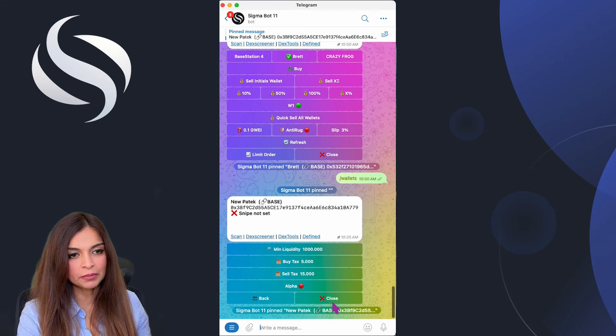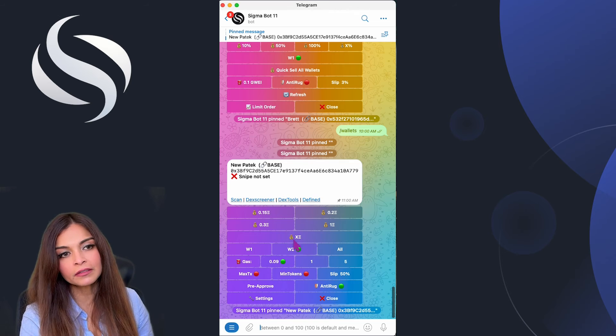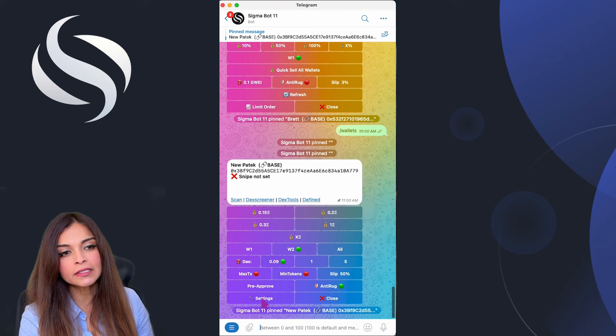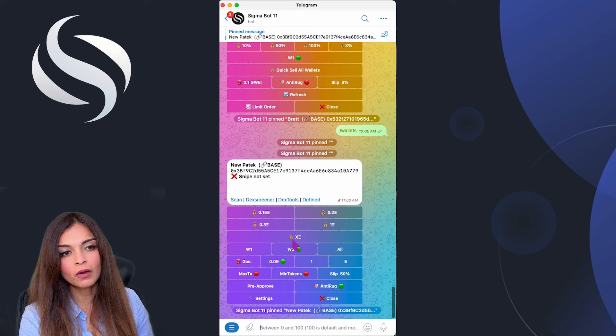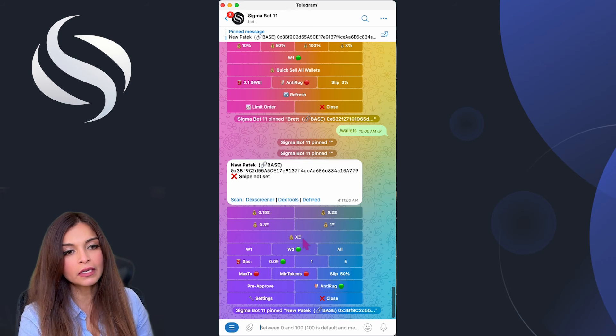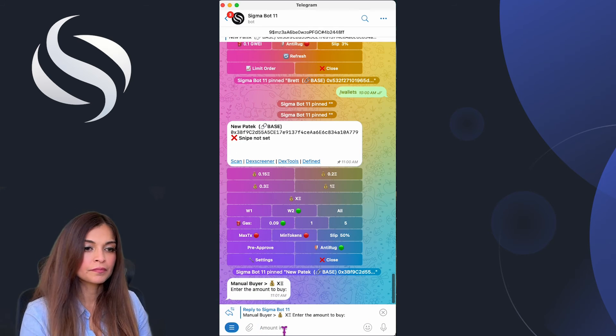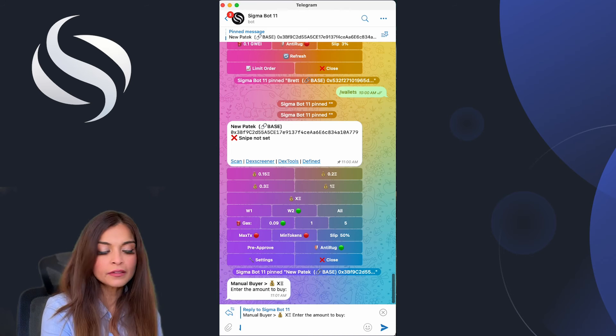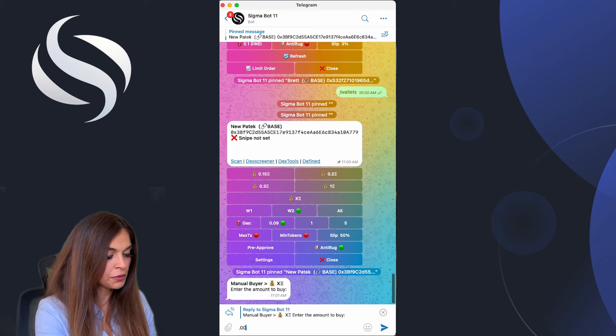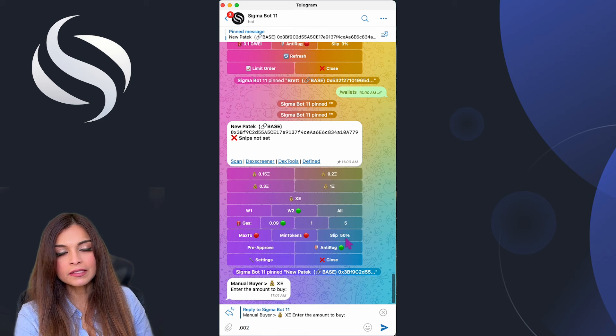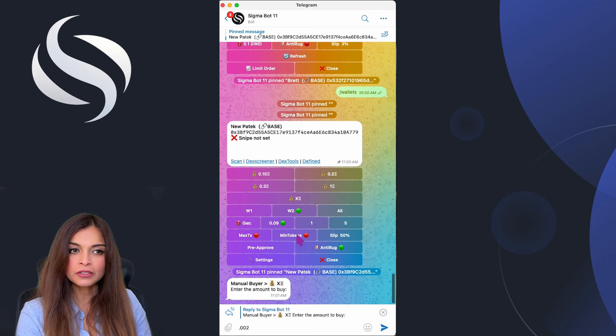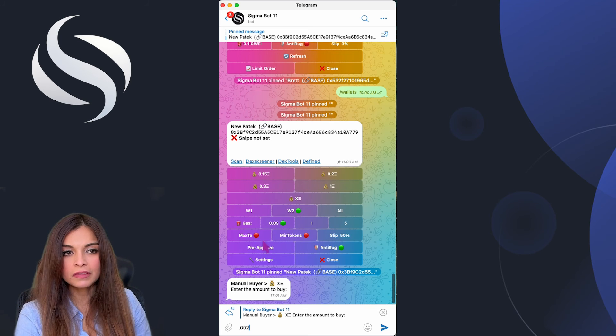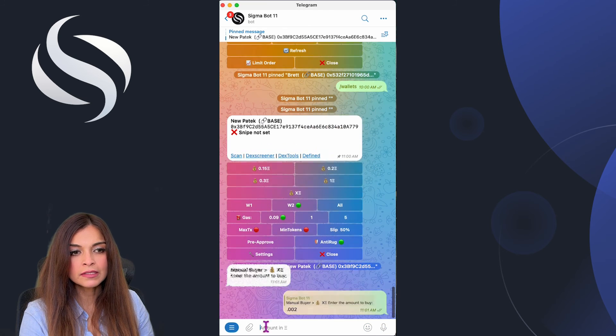Here I'm going to click on the X amount of ETH that I would like to buy. These are all presets that can be changed in settings. I'm going to select the X amount of ETH on wallet number two that I'd like to purchase. I have 0.007 ETH in there, so I'm going to purchase 0.002 ETH worth of tokens. My slippage is at 50 percent, I have maximum transaction off, minimum tokens off, and I'm going to click on send.